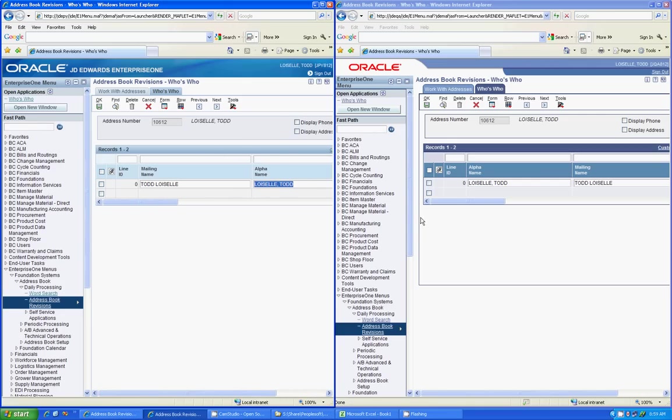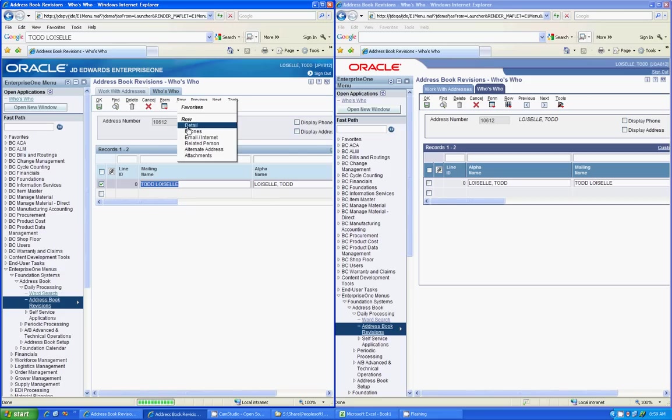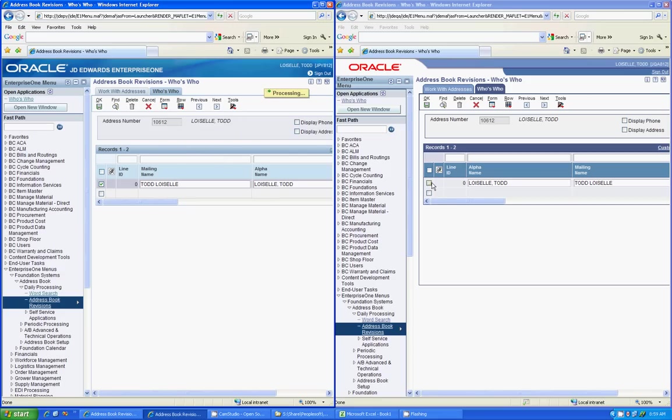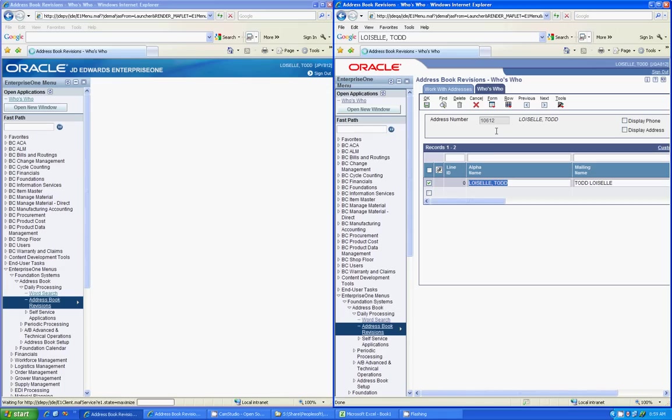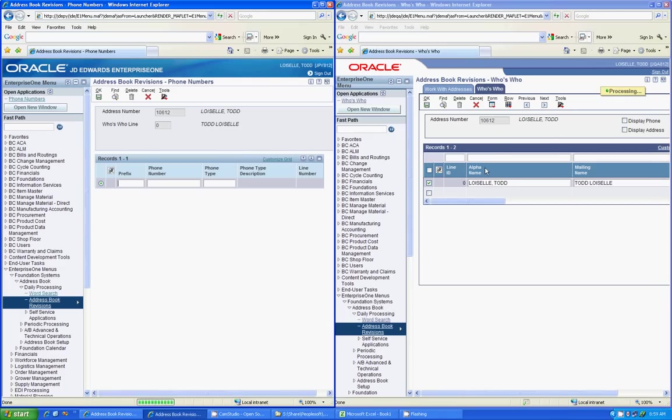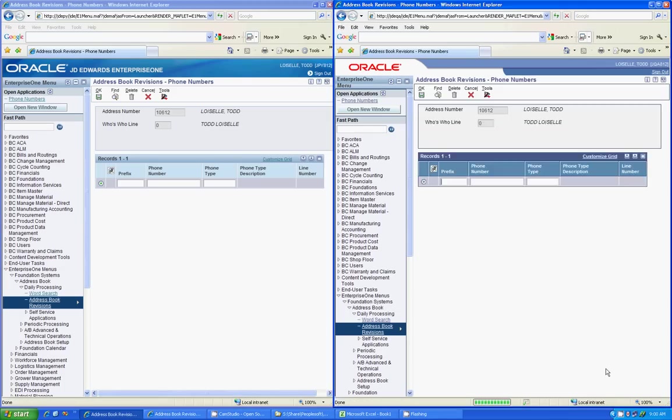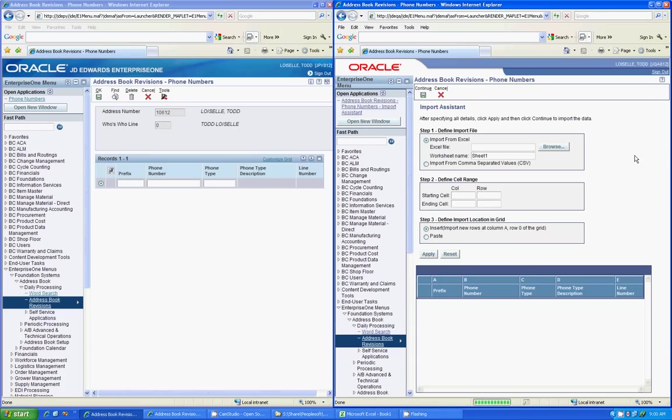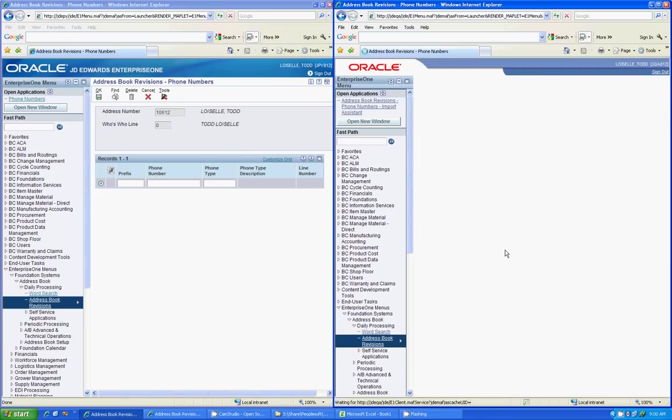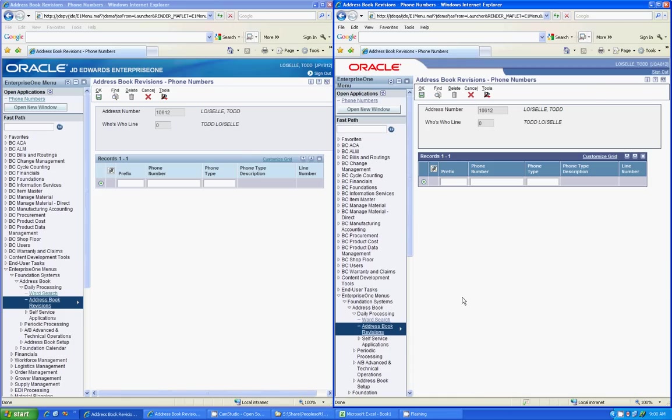The third difference is the fact that you can copy and paste now directly into a grid. So in the old release, what you had to do is you had to use the Import feature that was over here. So you'd have to say Import, you'd select whatever Excel document you were looking at, tell the beginning and ending cells, apply it, continue, and then it would bring it in.